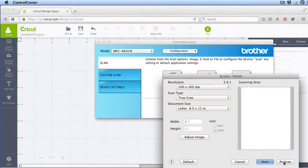I use 200 DPI and grayscale for the scan, but it really doesn't matter. It does matter that you save as JPEG or PNG and that you save it somewhere you can find it.